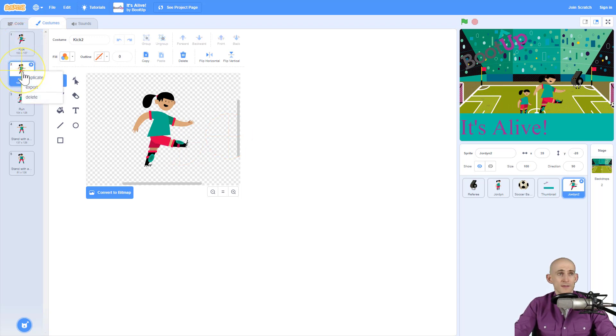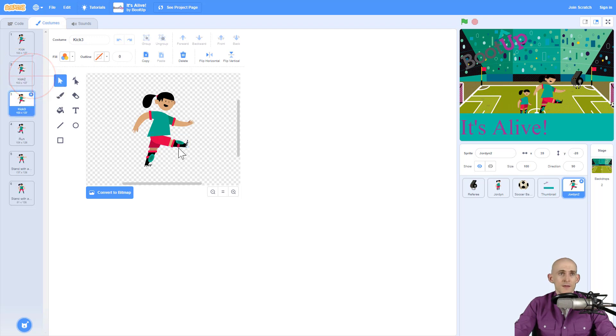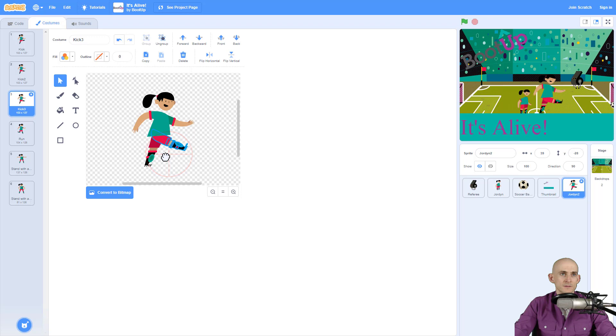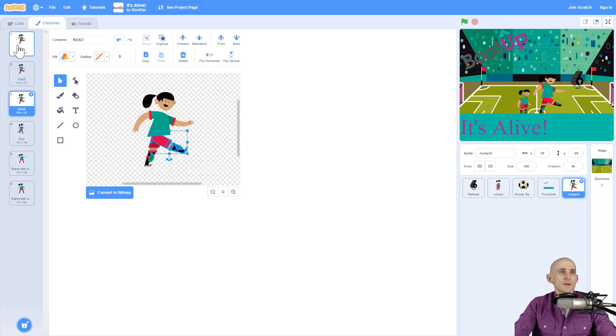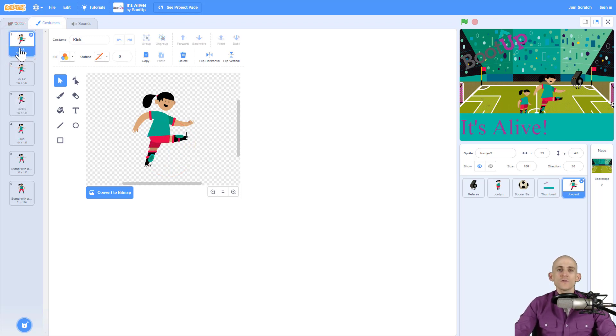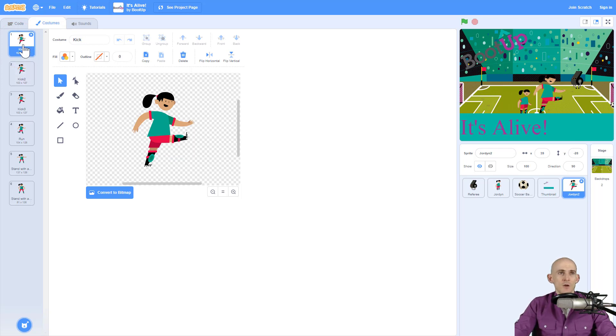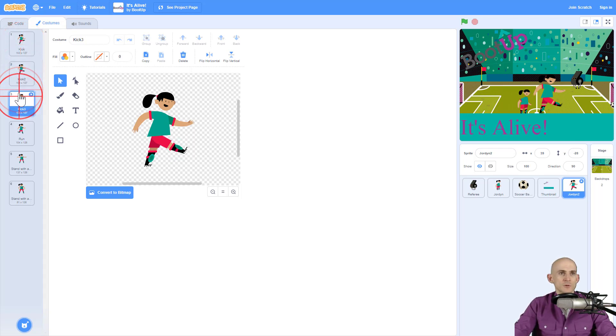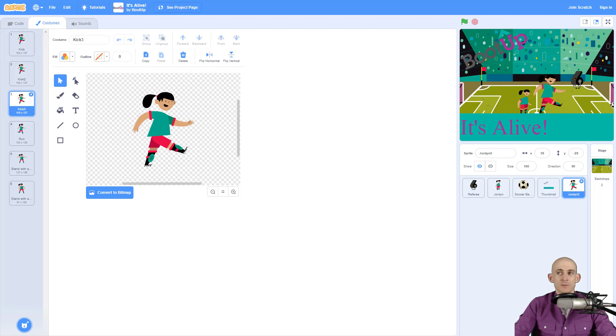And then we're going to right click this new costume and duplicate. And then we're going to make one more very small motion. Like maybe that and that. And you're going to keep doing this over and over. Once you've got a bunch of different costumes for a single animation, when you put them all together it'll switch between them really fast and then it'll make it look like it's actually moving.